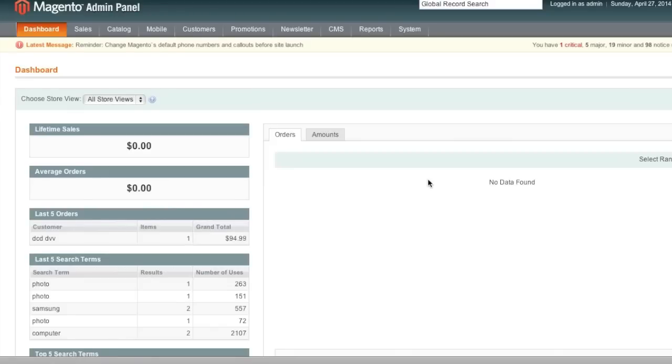Hello everyone, this is Danny from CreatingaWebstore.com. In this tutorial I'm going to show you how to set up table rate shipping in Magento.